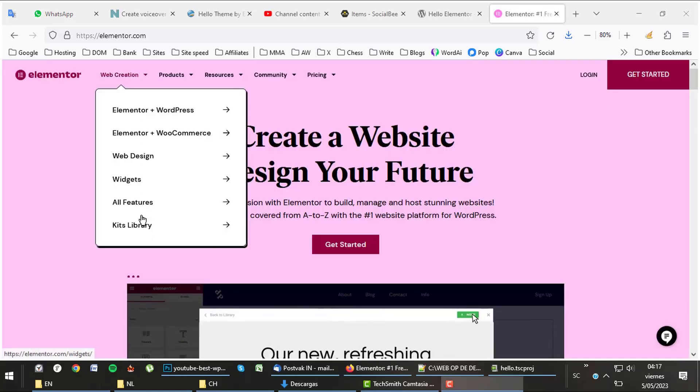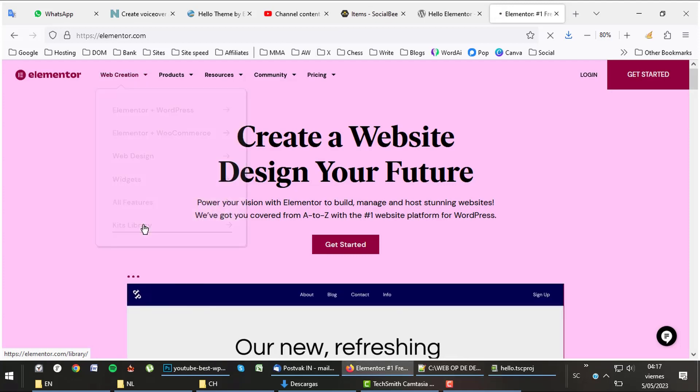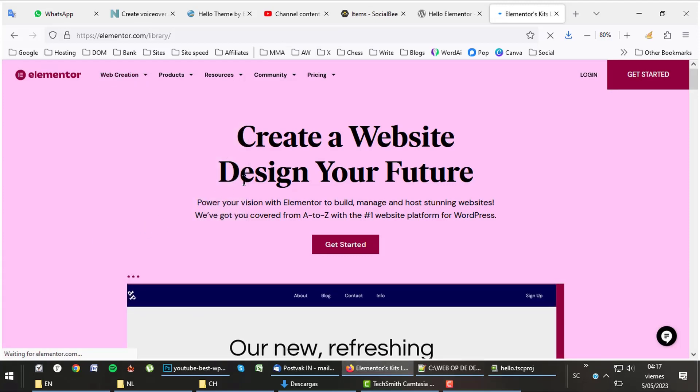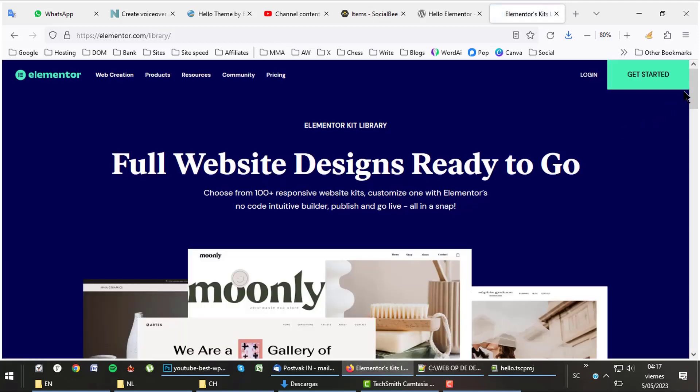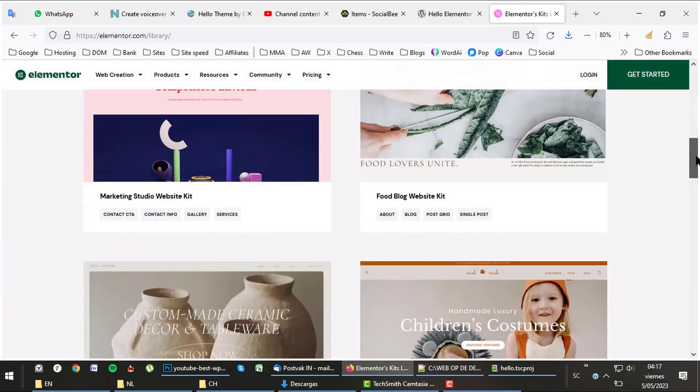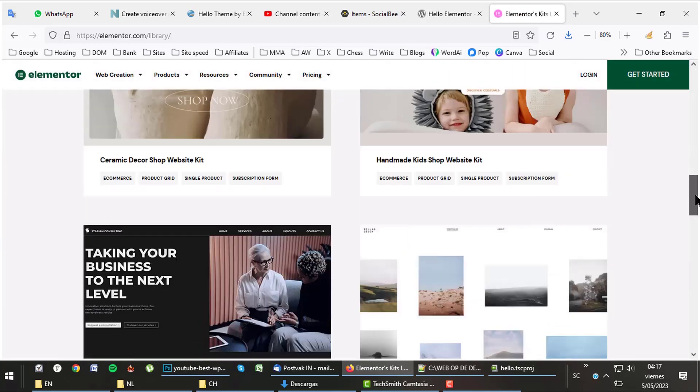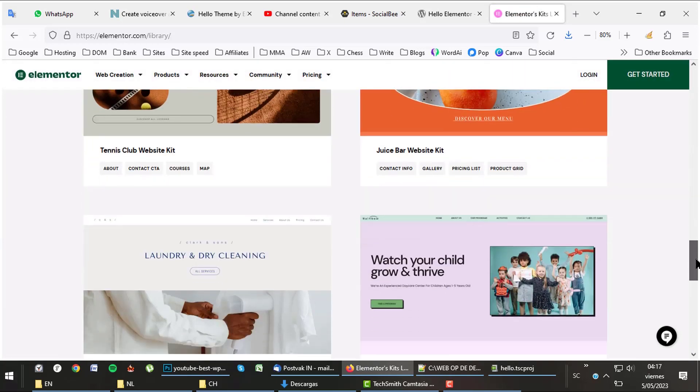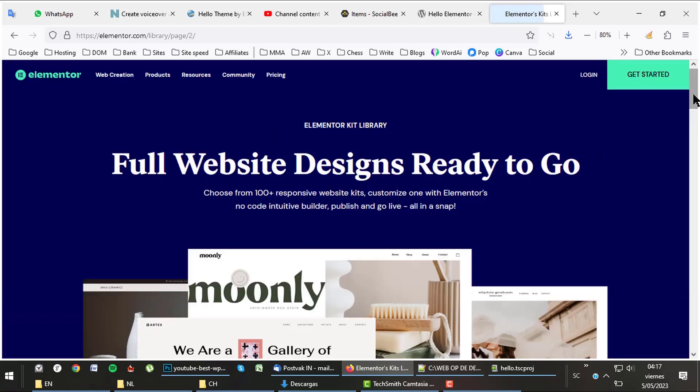Use the kits library to install a design with only a few clicks. Other themes call these starter sites. There are kits for almost every niche you can imagine with designs for shops and blogging sites as well. There are more or less 100 website kits available in their library.